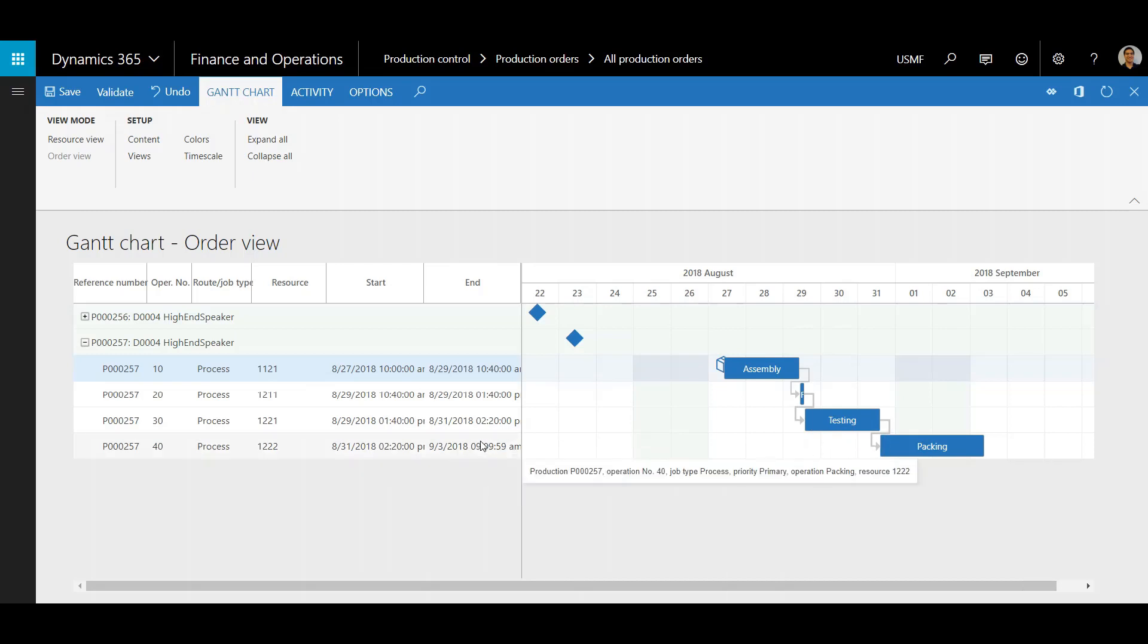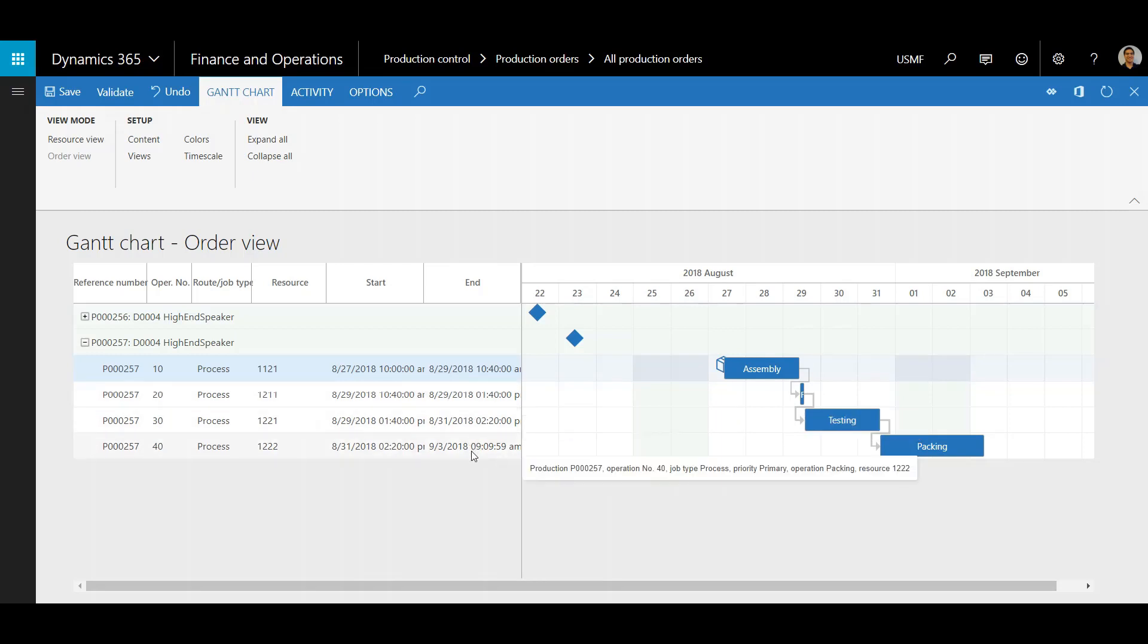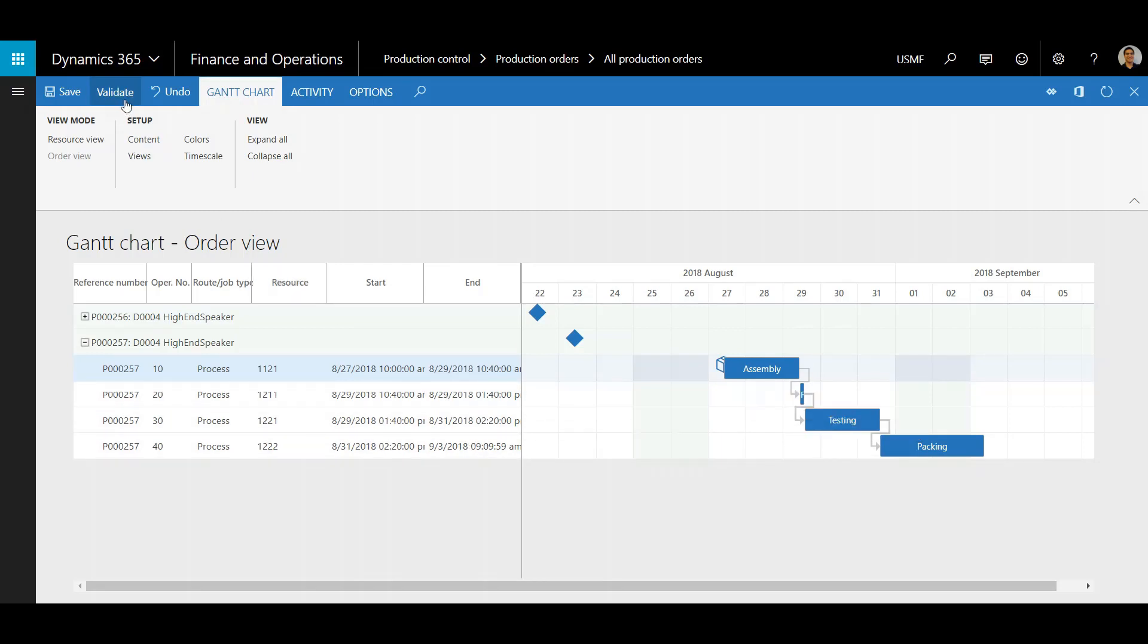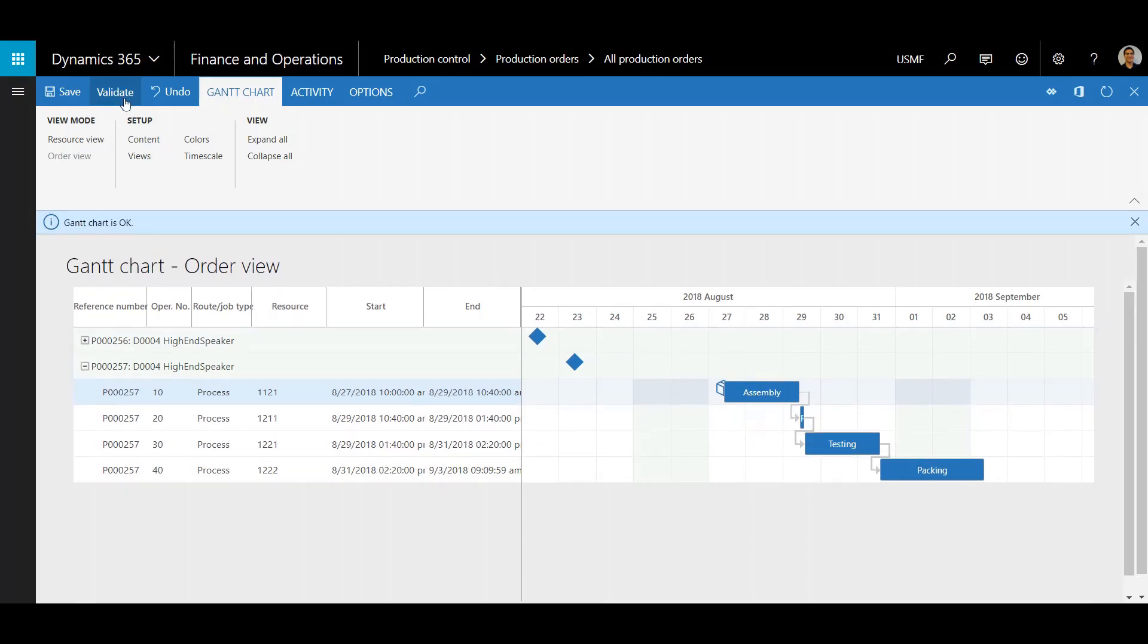Once everything looks right, start and end times look good. I'm going to click Validate and make sure everything looks OK, which it does. Gantt Chart is OK.